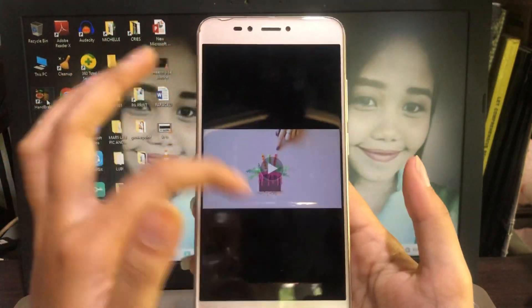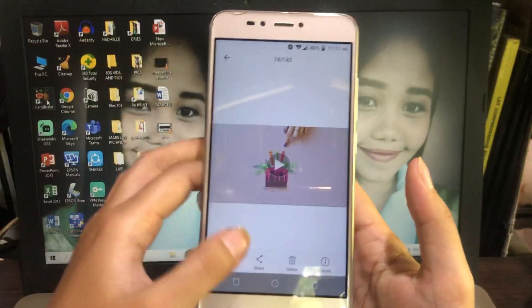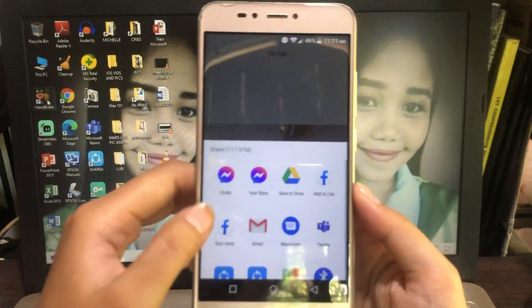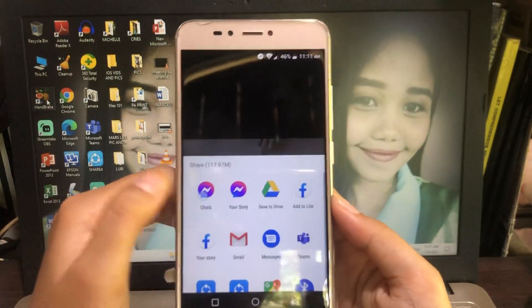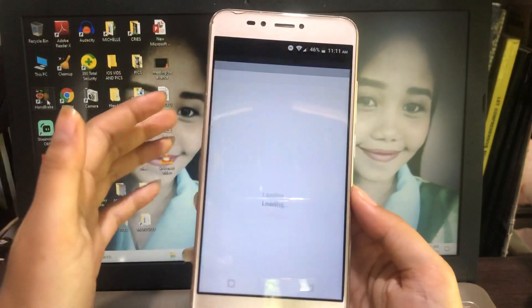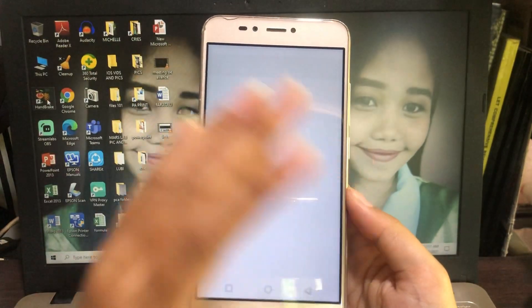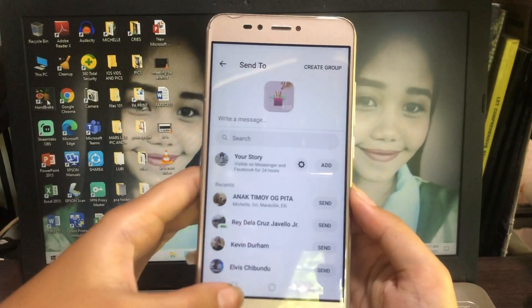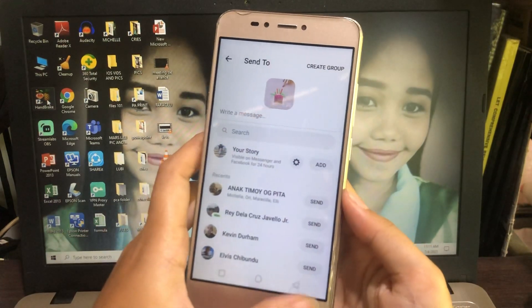The second option is to go to the gallery itself, find the video, click Share, then click the Chats option for Messenger, and then find the person you want to send the video to.